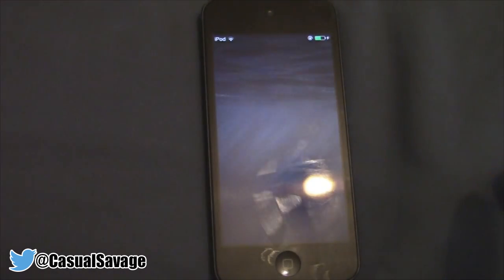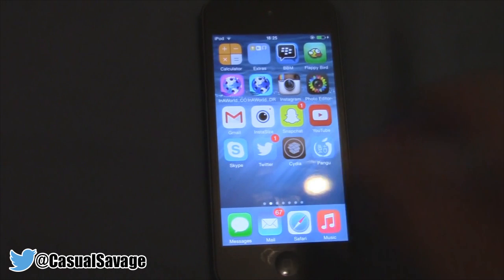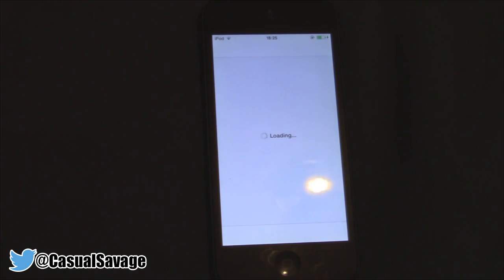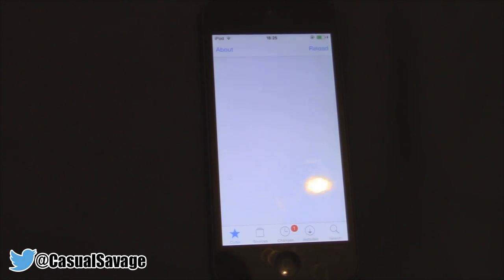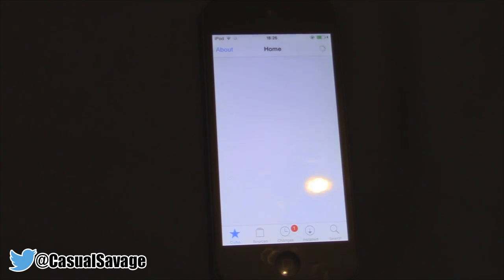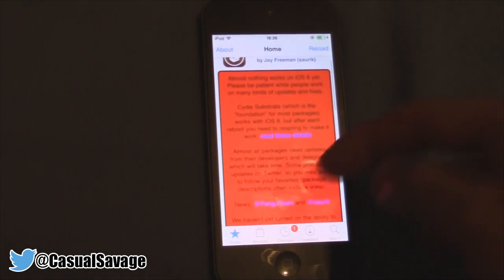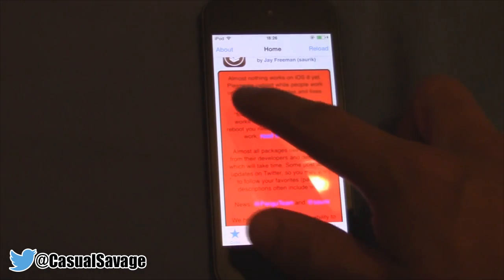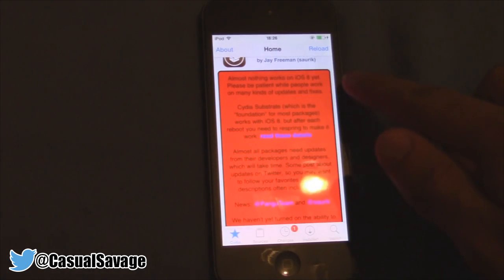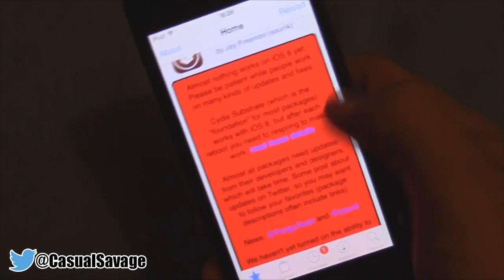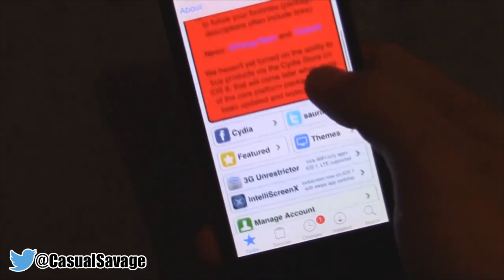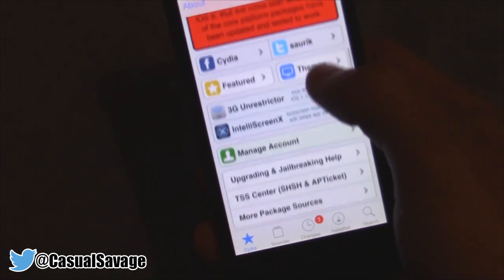That's just a quick reboot from Cydia. You can go ahead and open it up now and install some stuff. Not everything is currently available on iOS 8 because it is a new crack — almost nothing works on iOS 8 yet, so don't try to install everything.